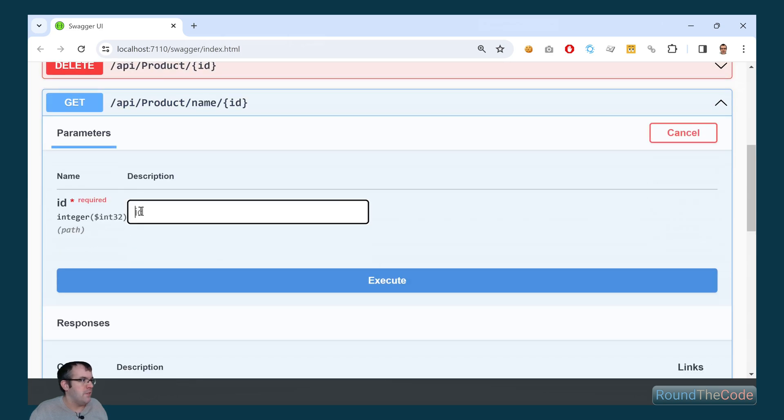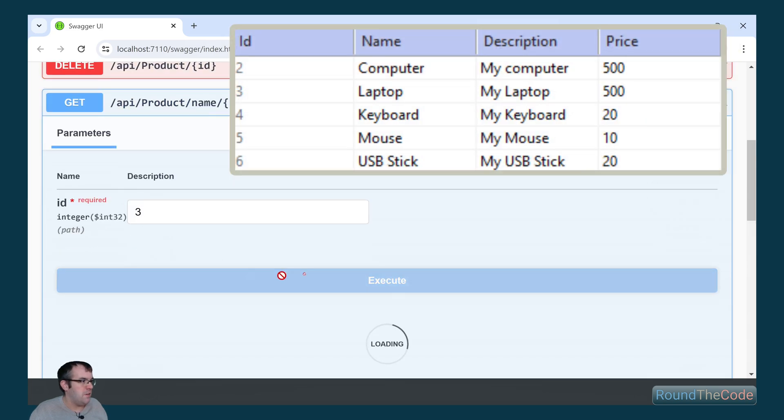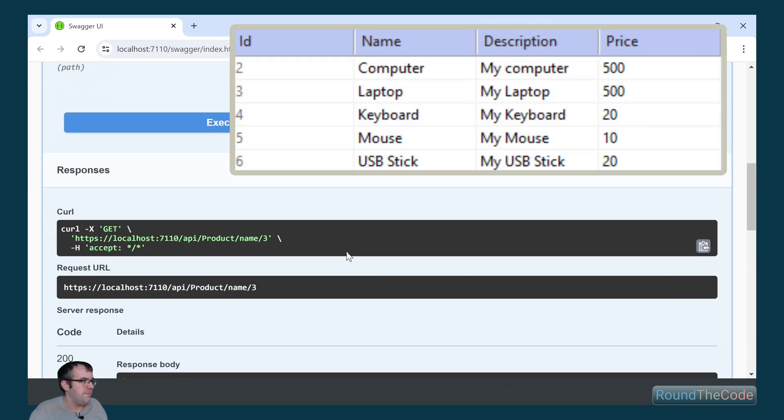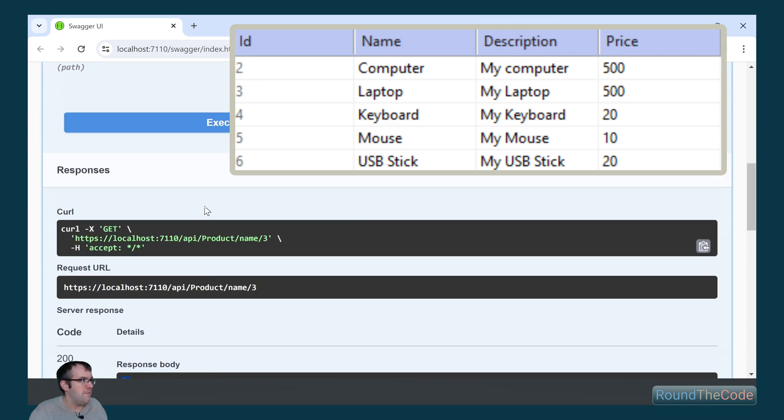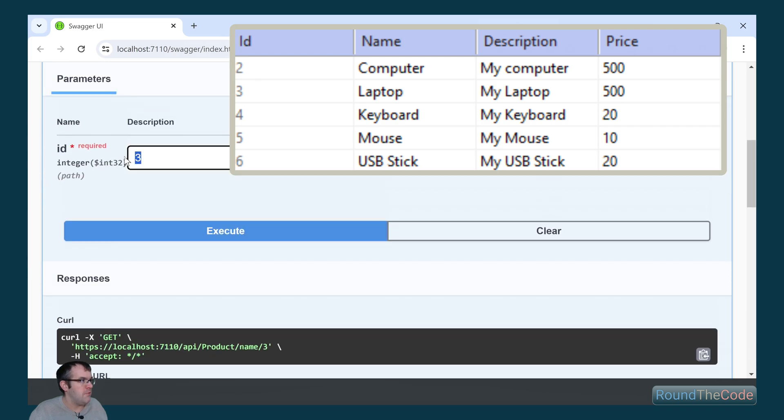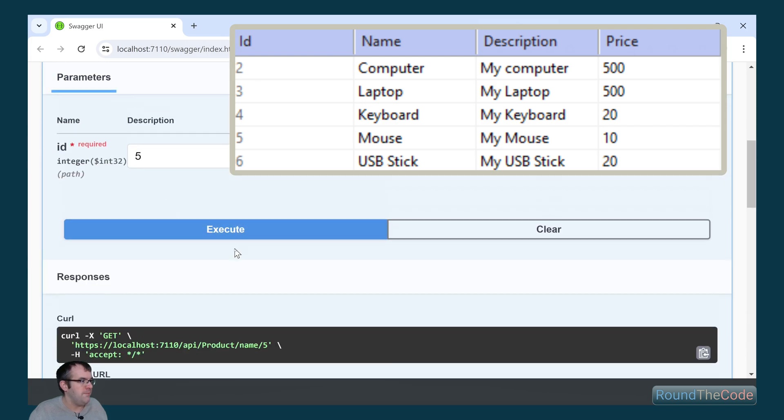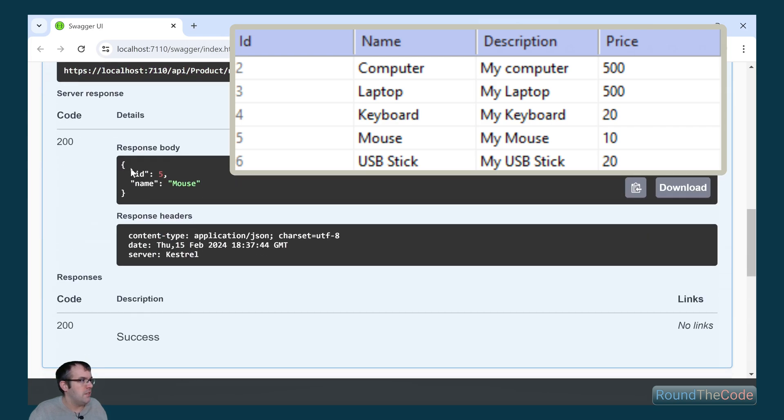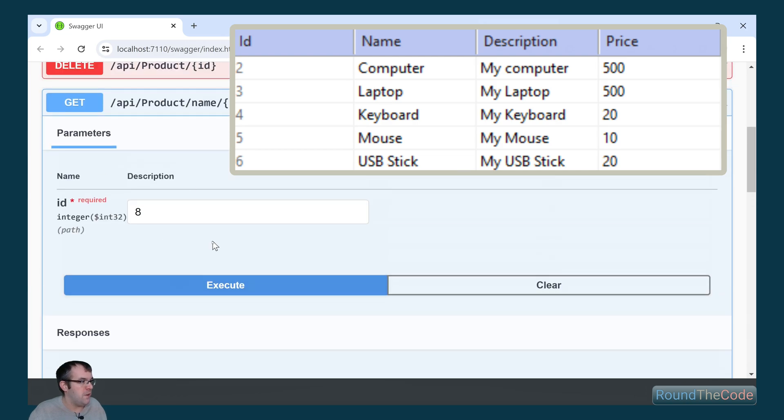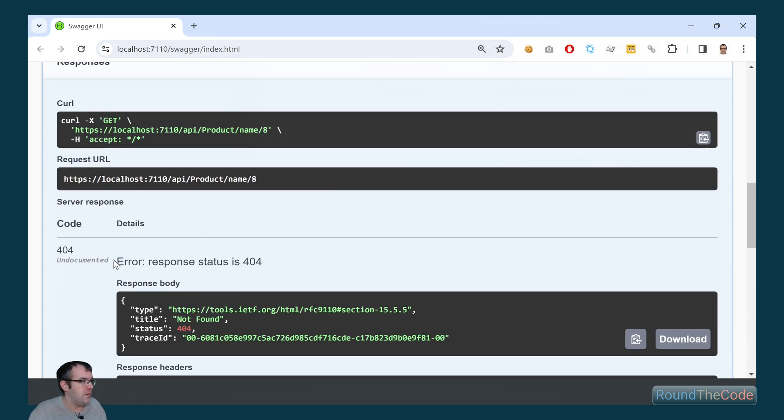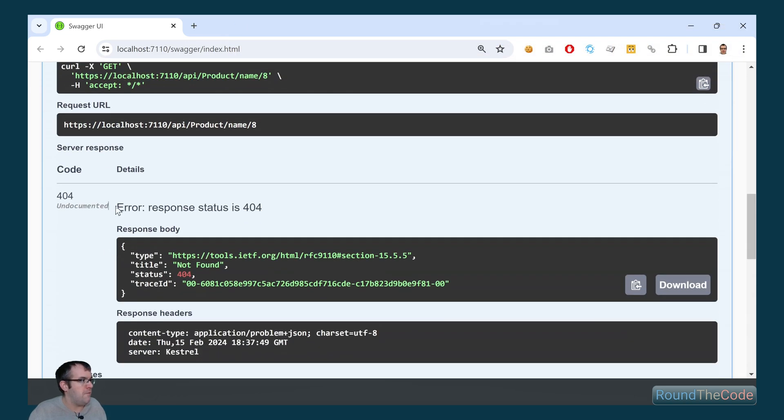Let's try it out. Let's try it with an ID of 3. It's getting a response of ID of 3 and the name of laptop. Let's try another one. ID of 5 and the name of mouse. Let's do one where we can't find a record. It's returning a 404 response.